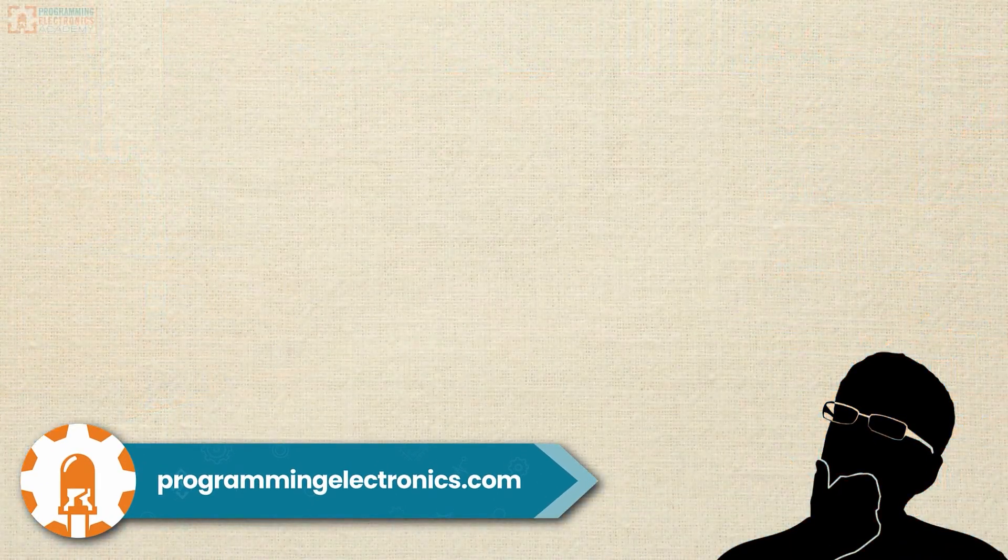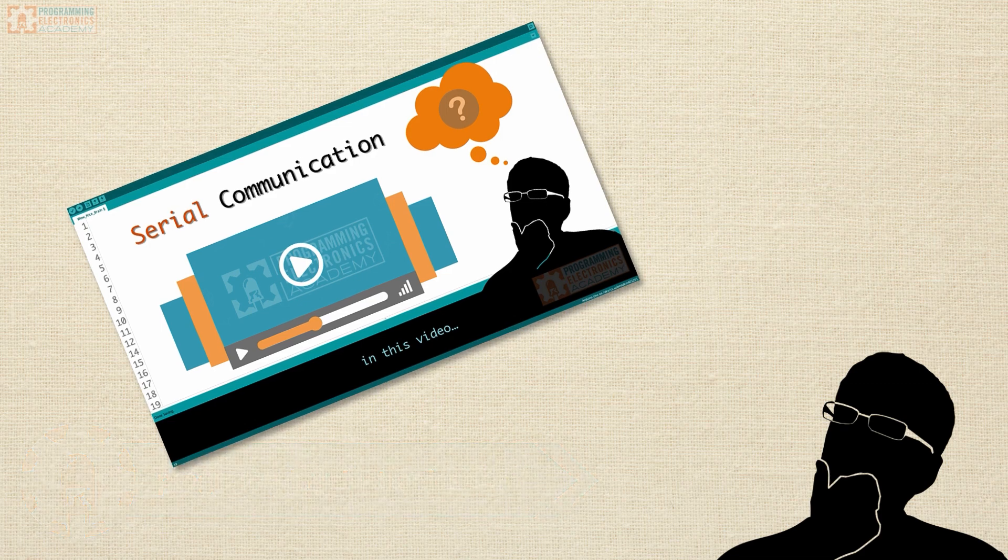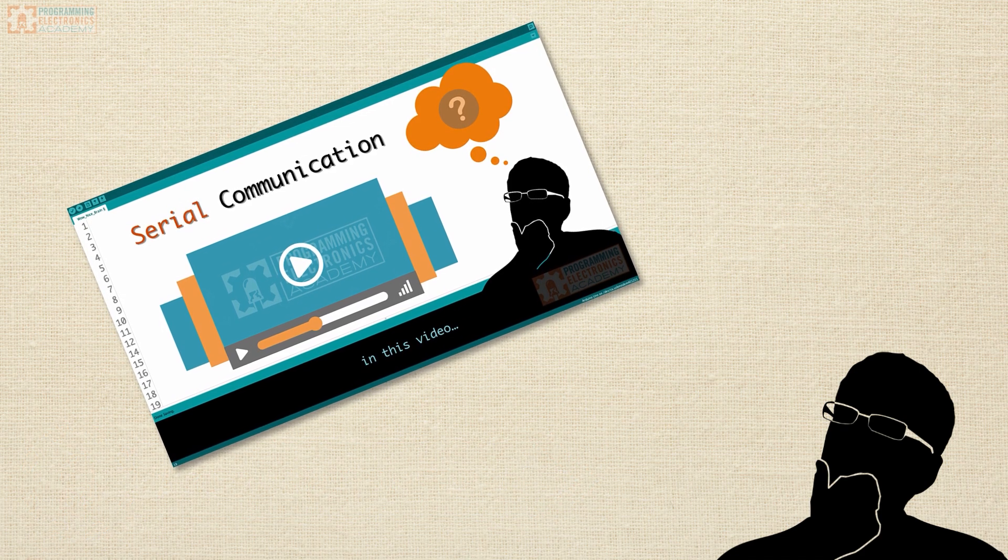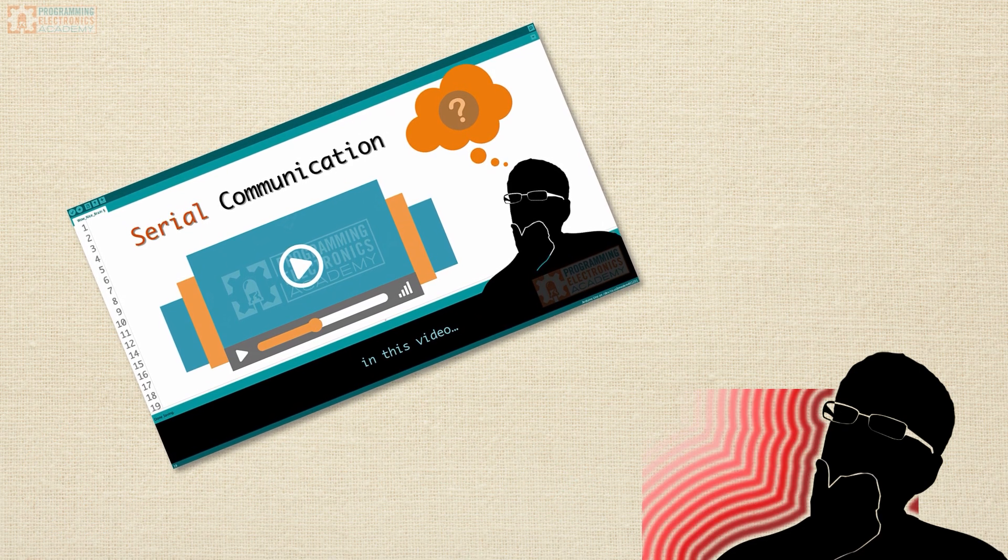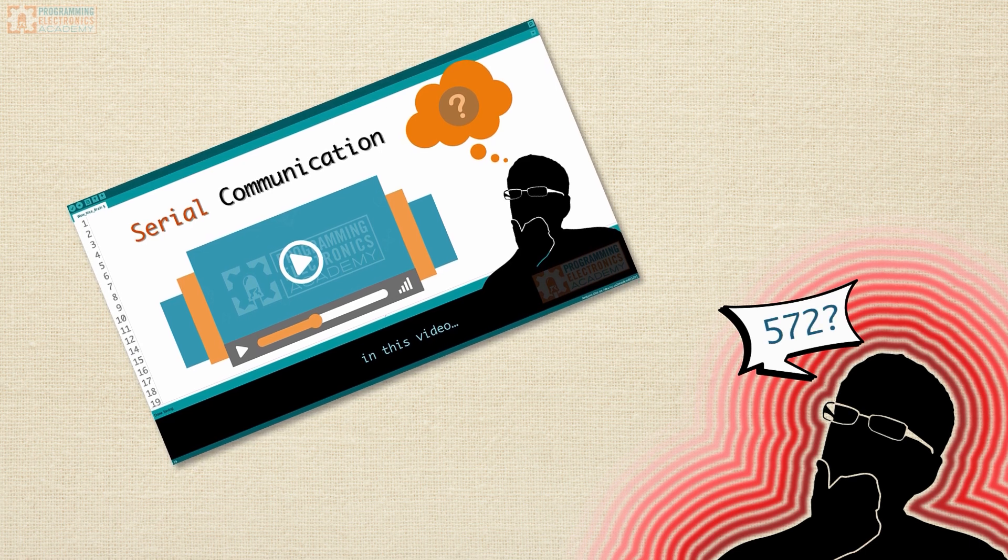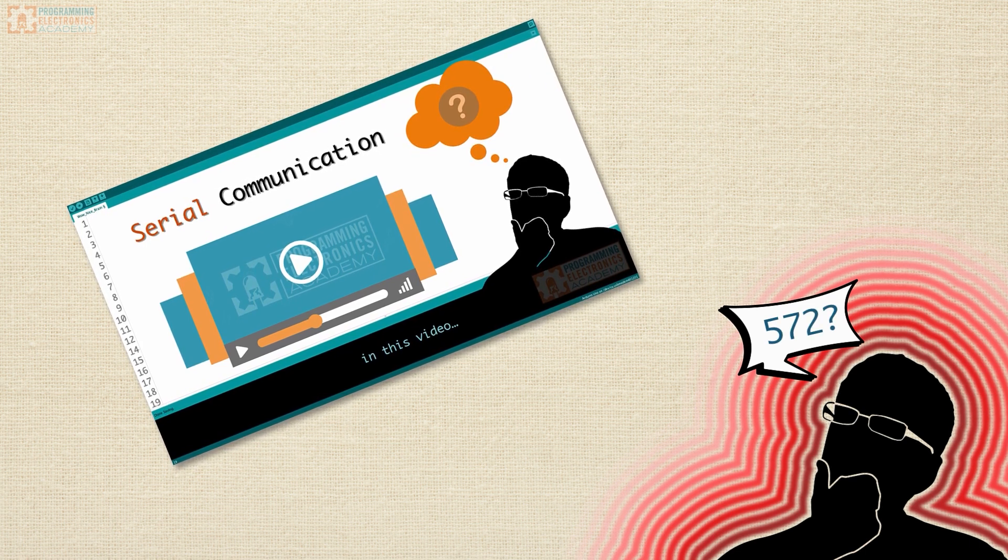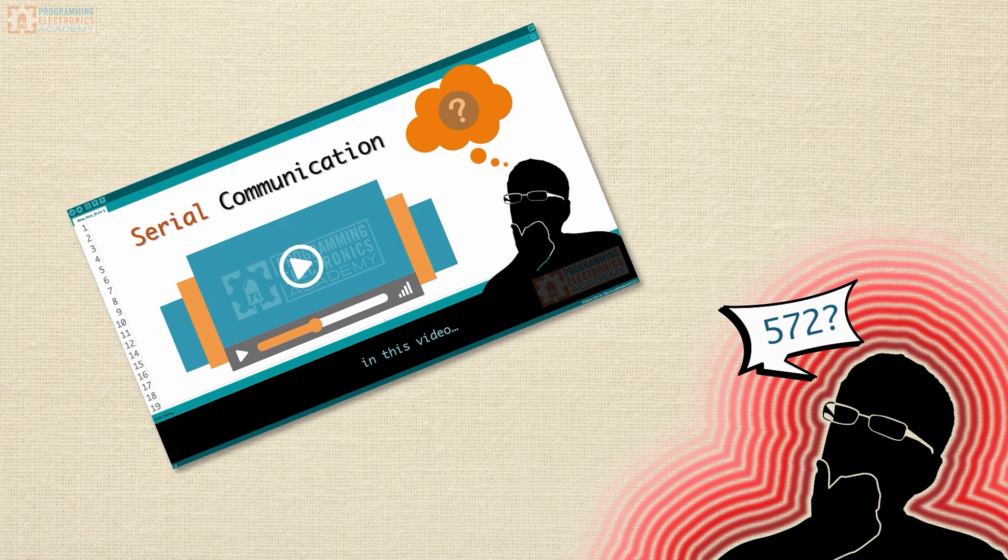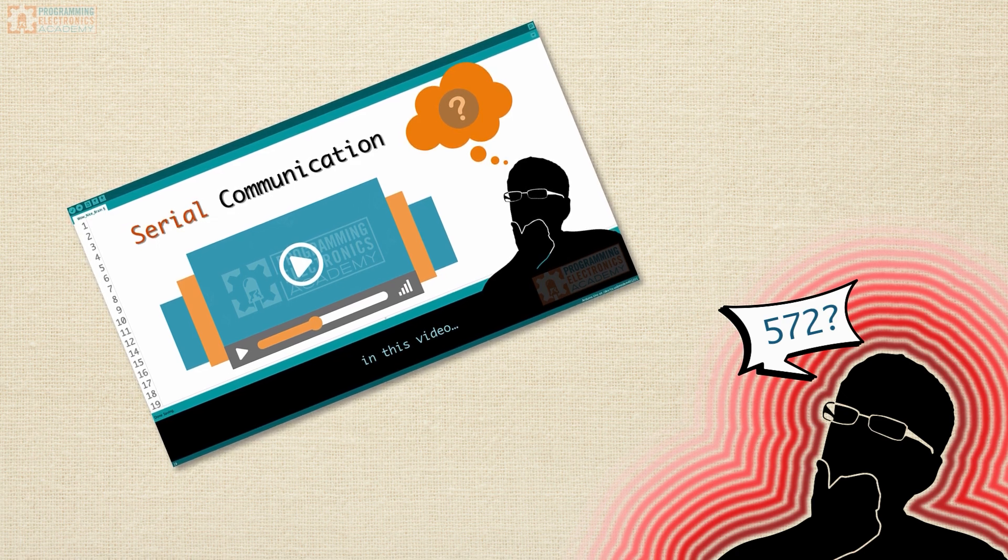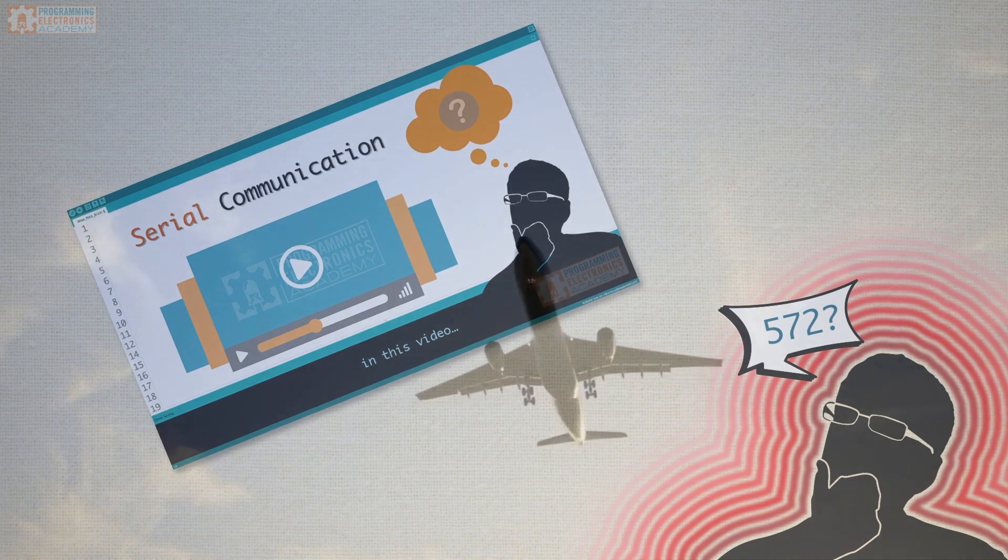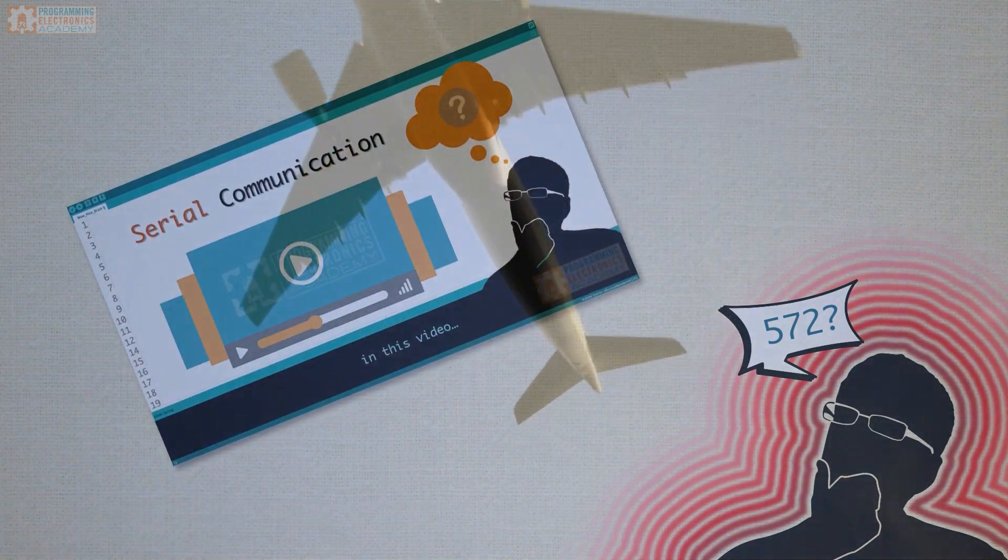Before we start, I want to warn you that this lesson is going to be filled with tons of technical terms, probably like 572 of them or something. I know when you're new to electronics, all this crazy sounding jargon can be pretty confusing, and you might think it's going to be over your head. And it might be over your head for a while.